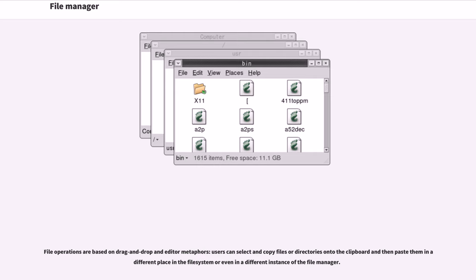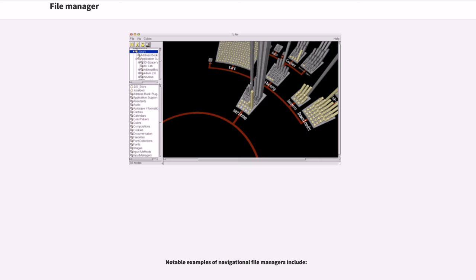File operations are based on drag and drop and editor metaphors. Users can select and copy files or directories onto the clipboard and then paste them in a different place in the file system or even in a different instance of the file manager. Notable examples of navigational file managers include...